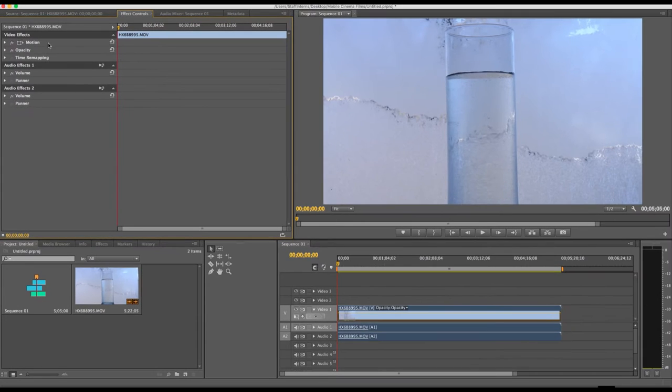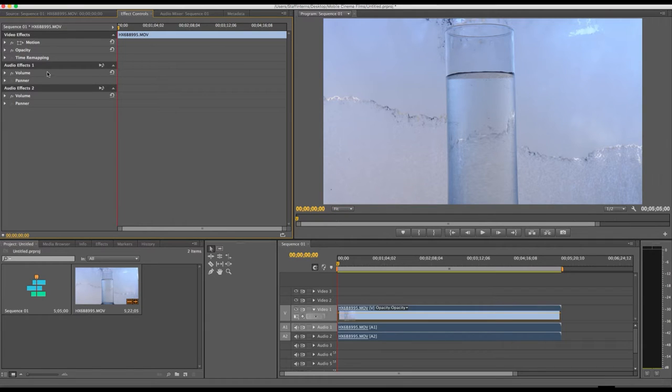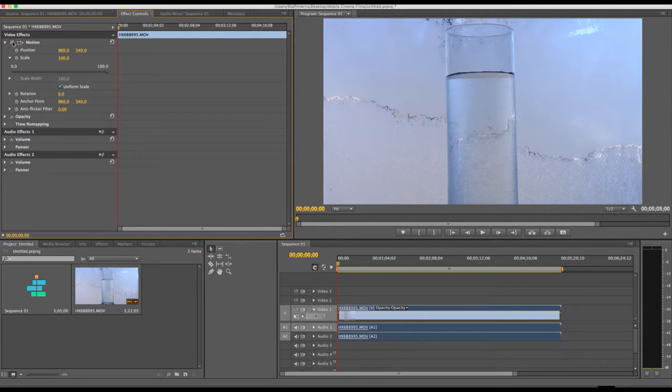And then you'll find things like motion and opacity that are already listed. So what we're going to do is add keyframes to motion, which will allow us to do a little zoom in or reposition of the video clip.